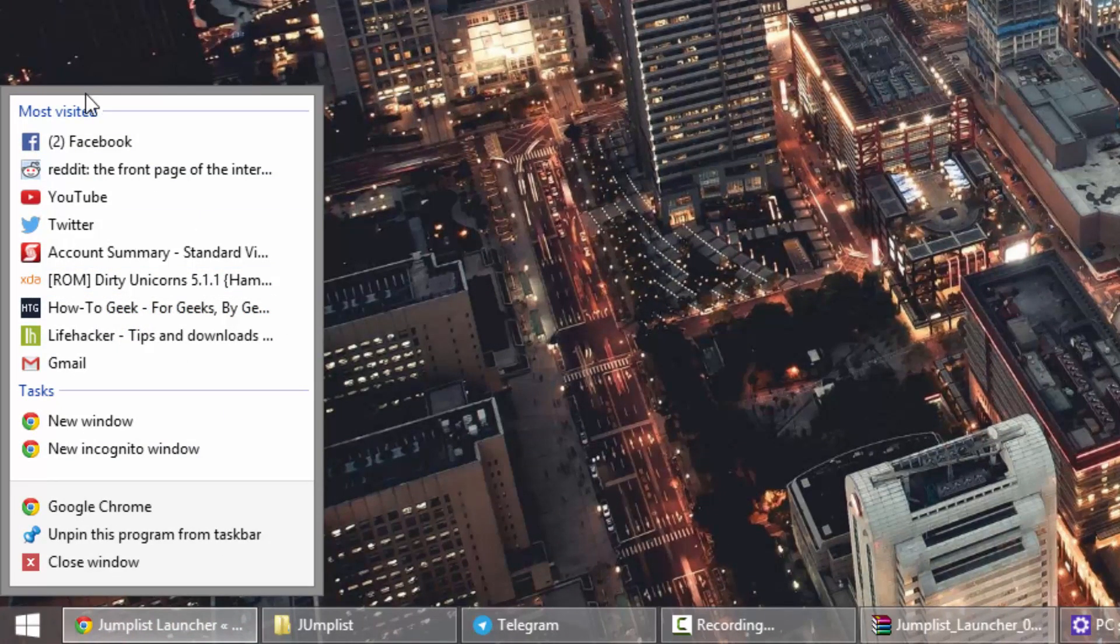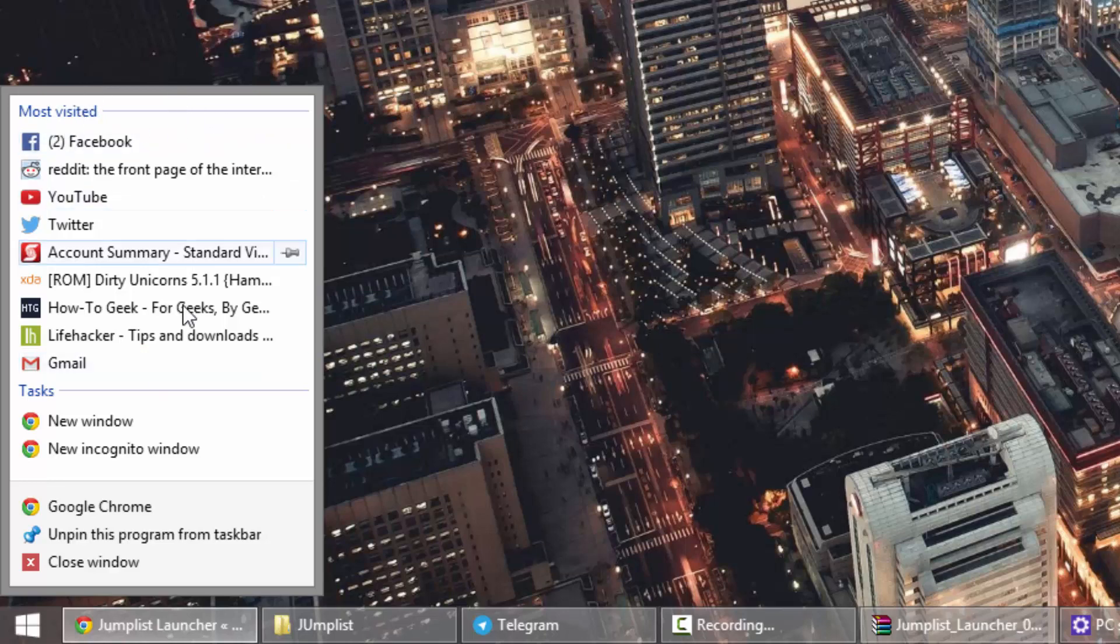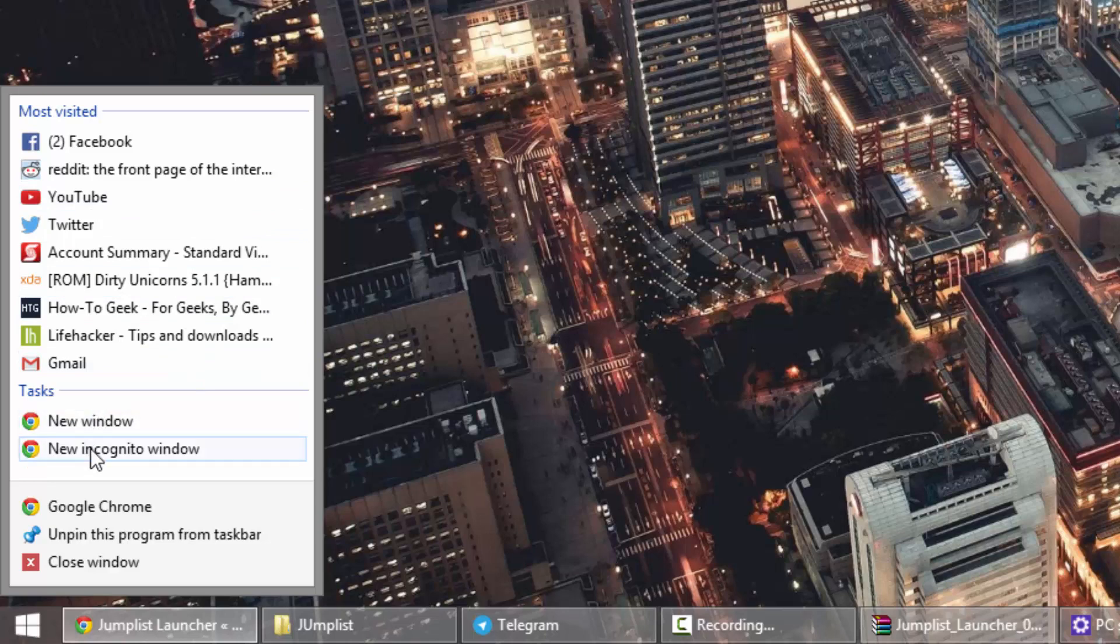So for example, this is the jump list for Chrome, at least for me. It shows you your most visited websites over there, and you have tasks like creating a new window or a new incognito window.